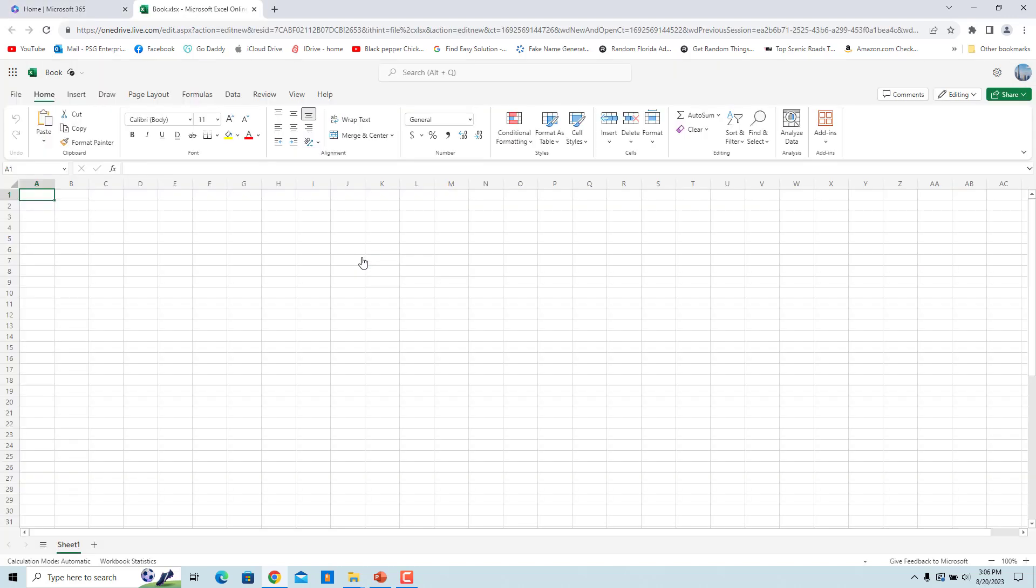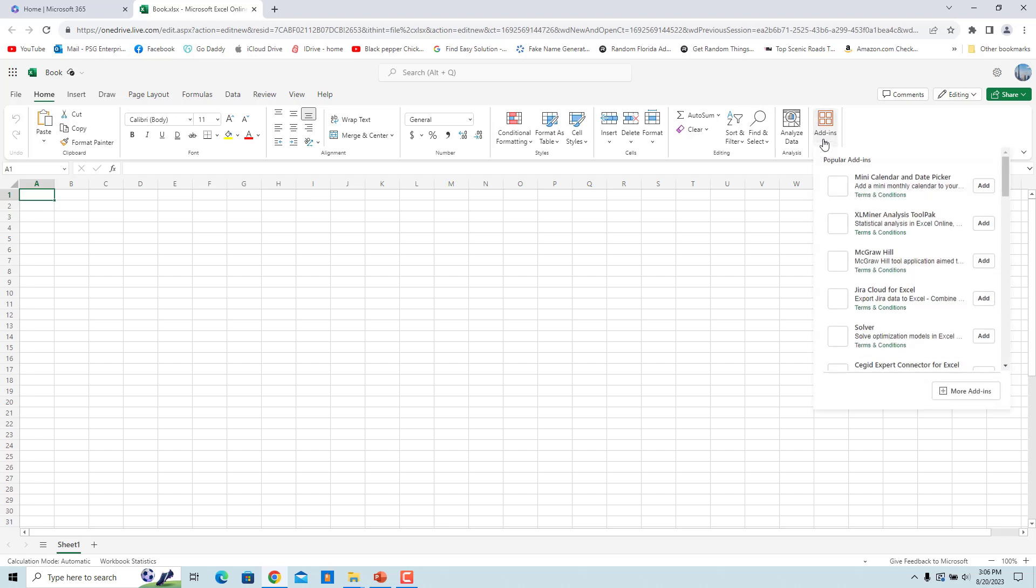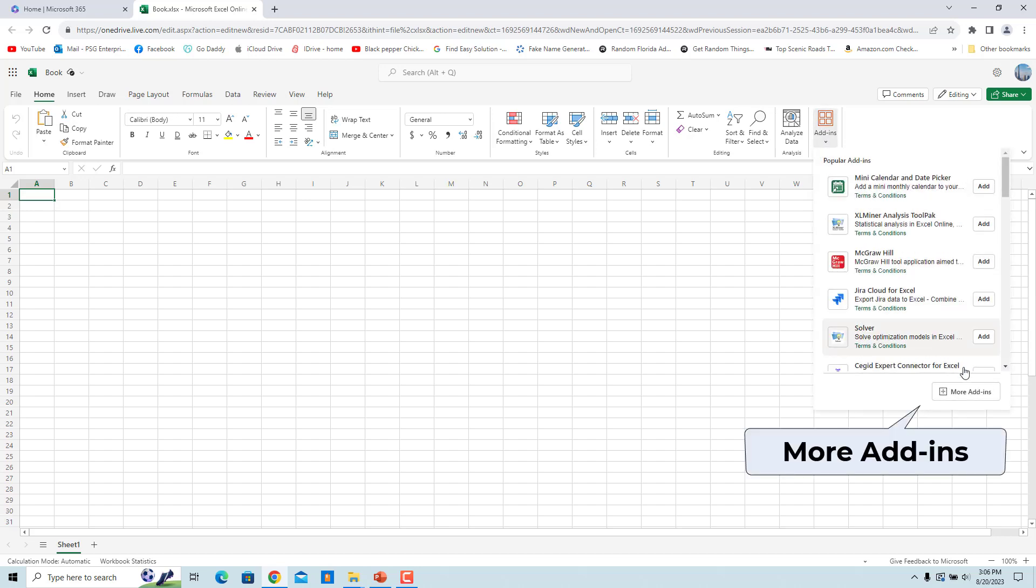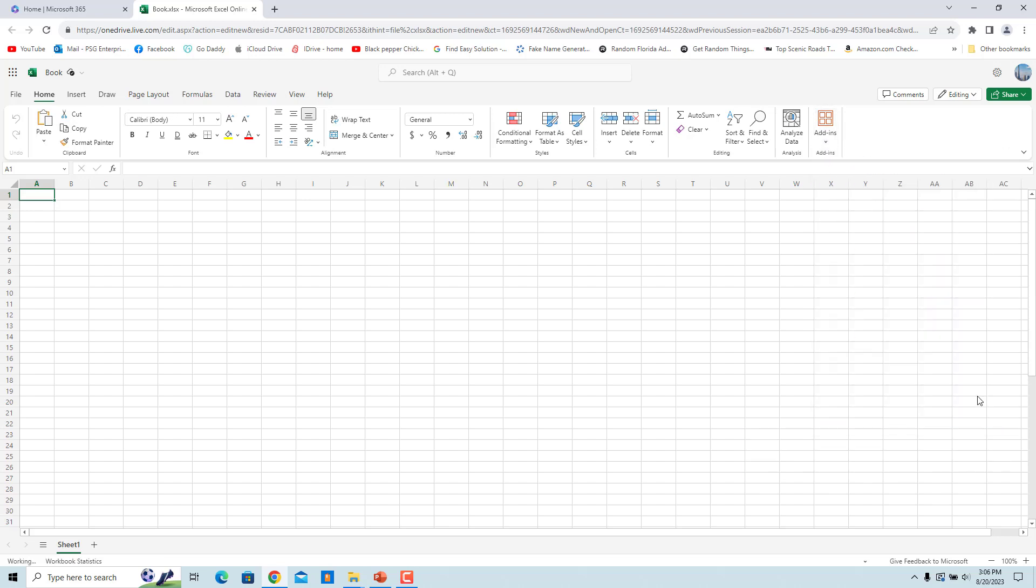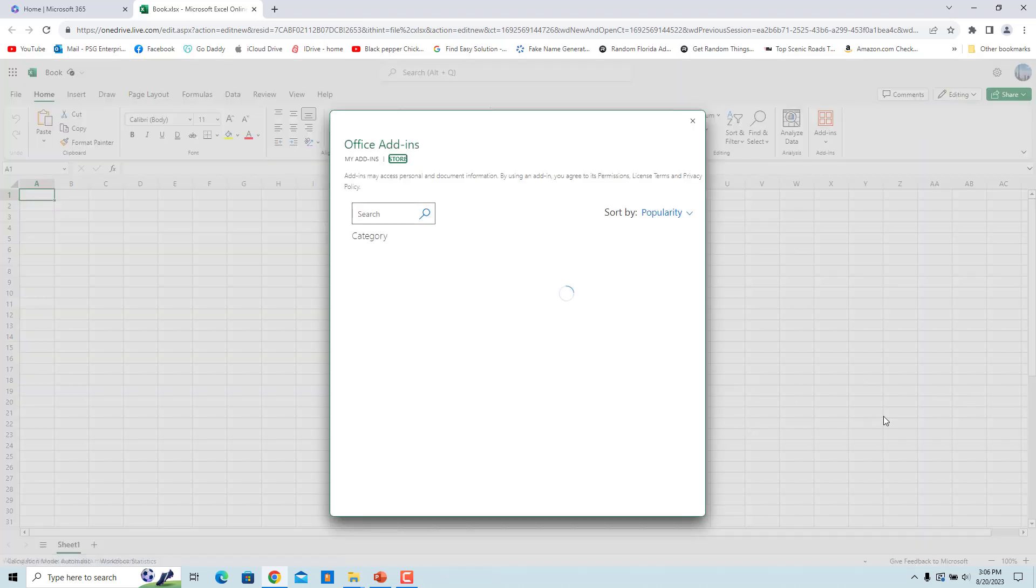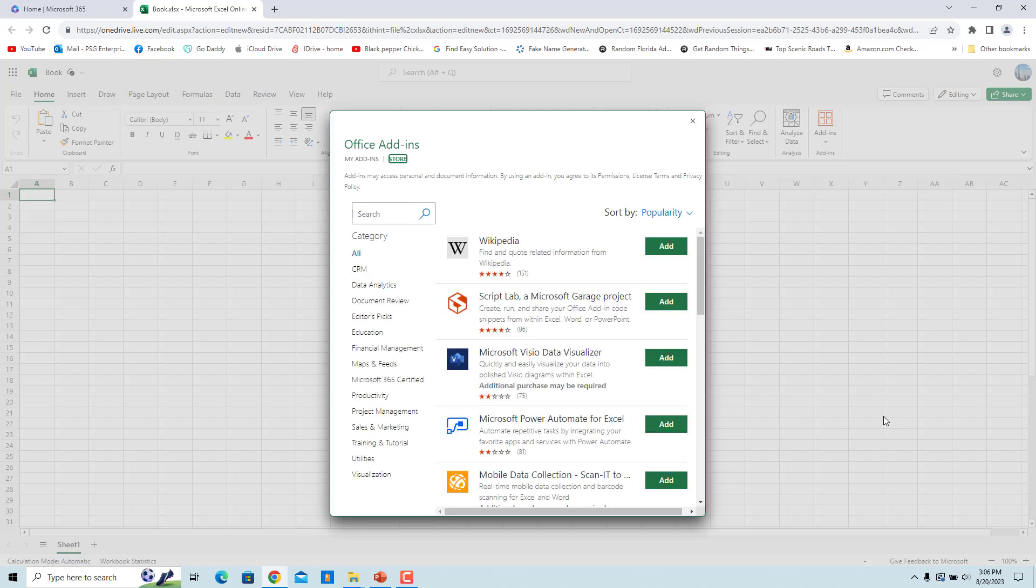Click on the Add-ins icon on the top right and select More Add-ins. In the Store tab, search for Ghostwriter.